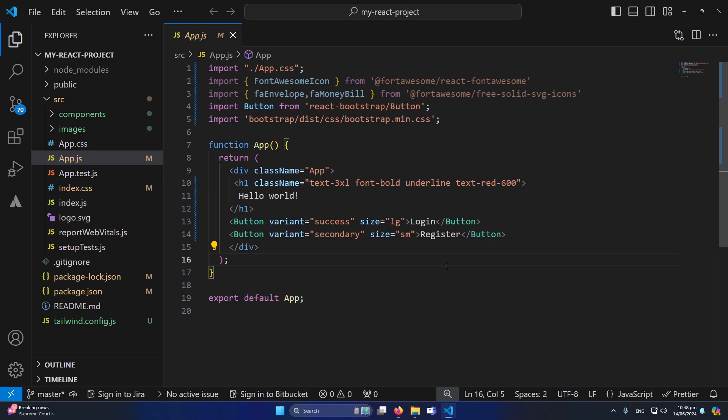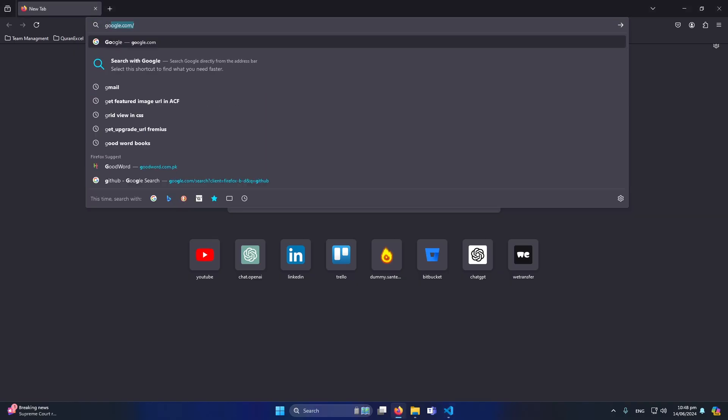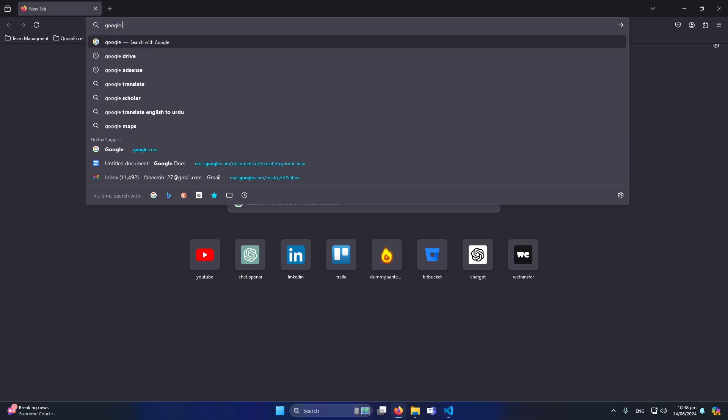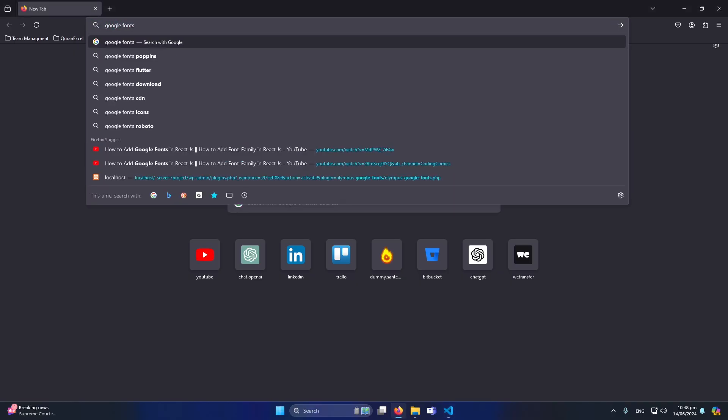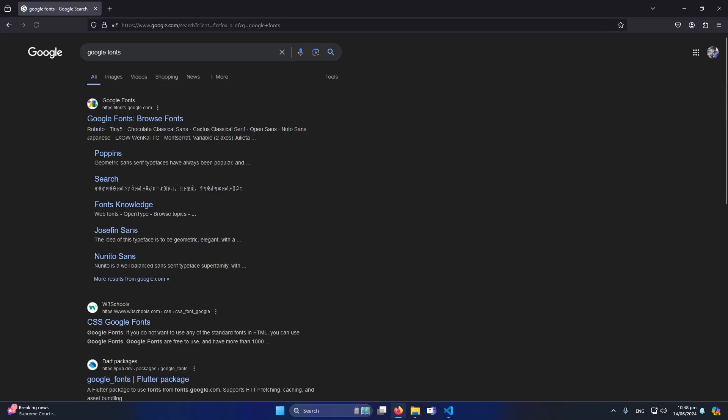First of all, you can see that I have set up a basic React.js project in my Windows 11. Now first of all I will open my browser and search here for Google fonts and now I will press enter.